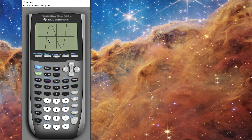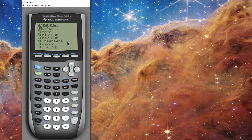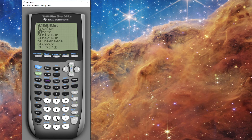Anytime you want to do any kind of calculation like this with a graph, there's a menu called CALC. I'm going to press Second→CALC and I have some options: I can find a value, find a zero, find a minimum, a maximum, and if I have two functions graphed I can find the intersection point of the two graphs. I want to find a zero, so I'll select option two.